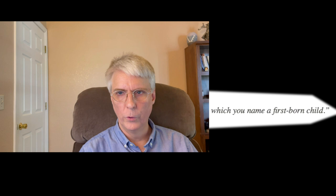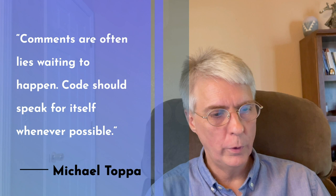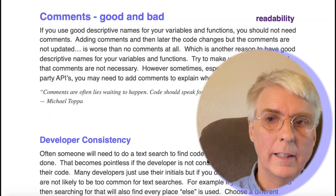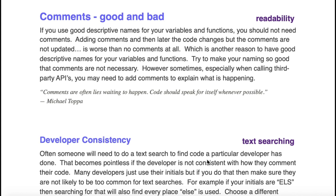Comments, good and bad. As Michael Tapa said, comments are often lies waiting to happen. Code should speak for itself whenever possible. What he means by that is if you write a comment, and then six months from now somebody changes the code, well, the comment, if it's not updated when the code is updated, now the comment could be lying about what that code is doing. So it's better not to have comments if you could just make your code descriptive enough by having good variable names and function names.